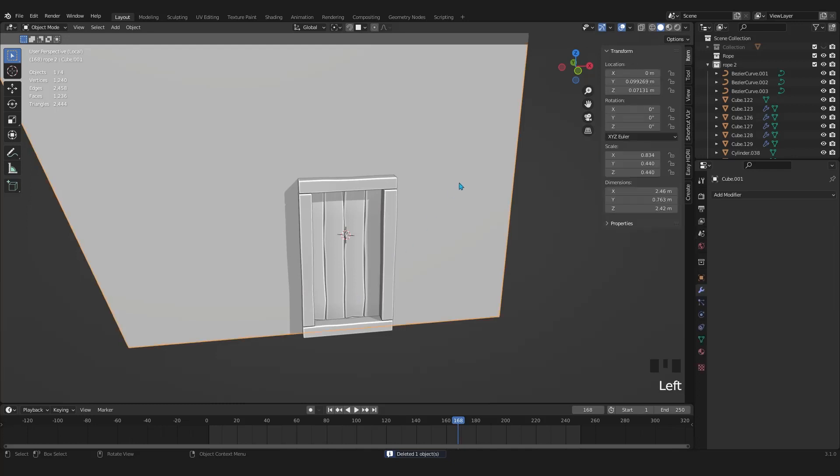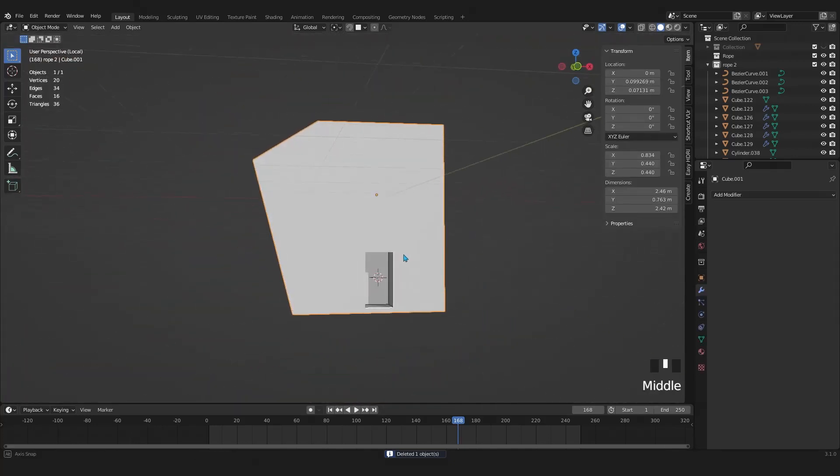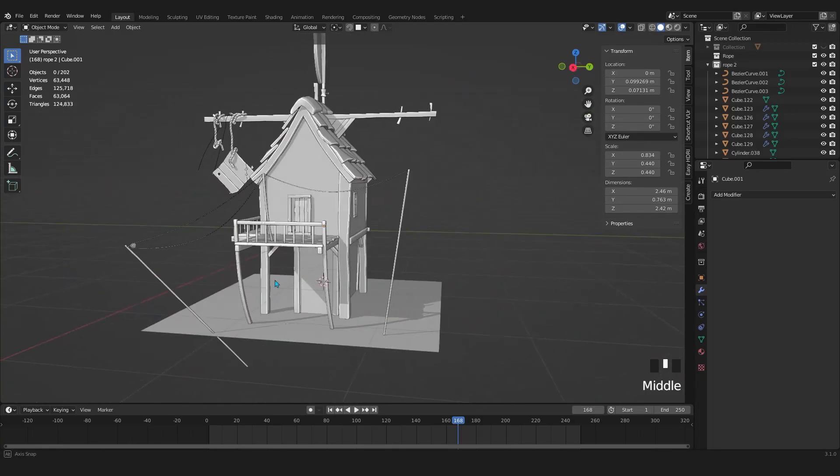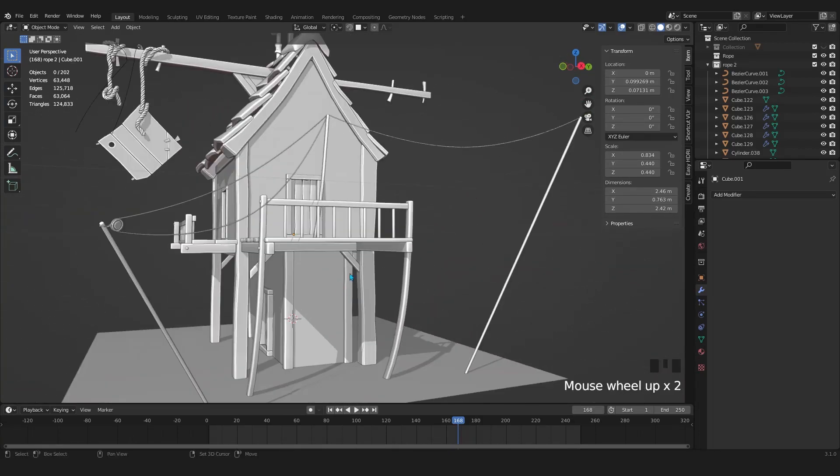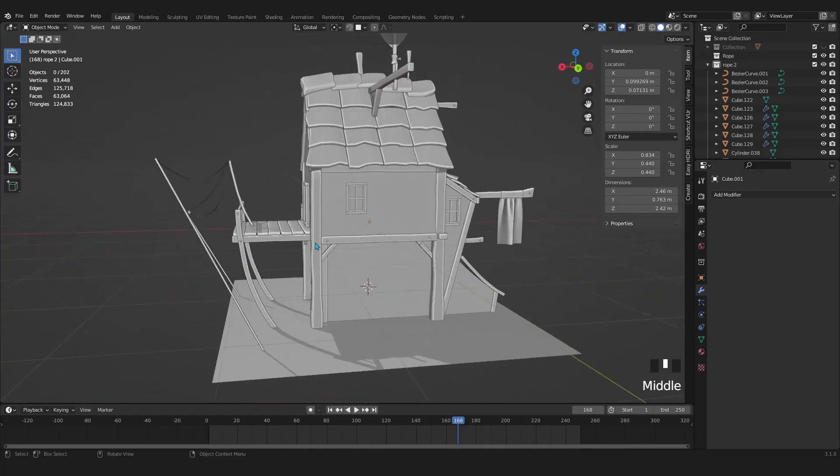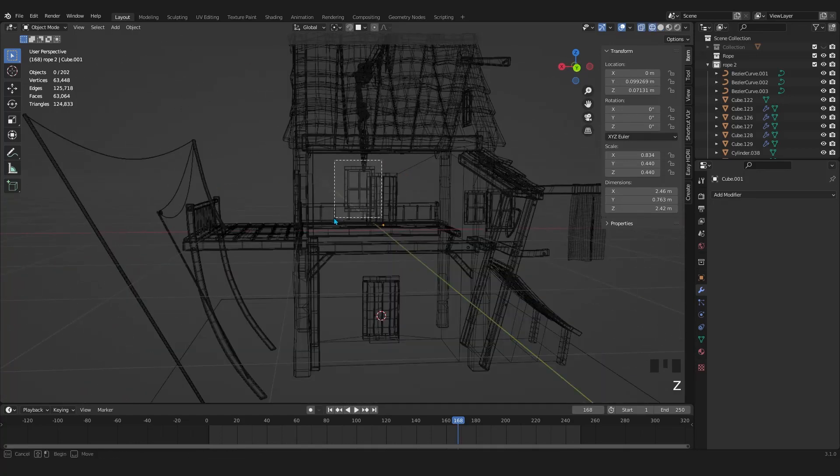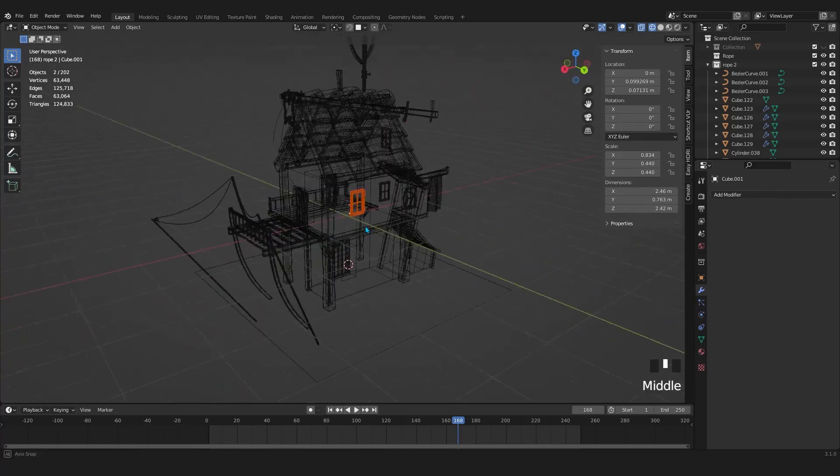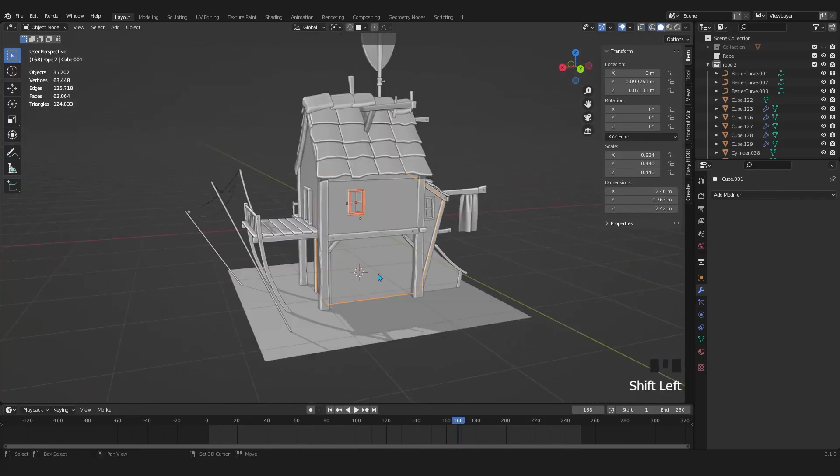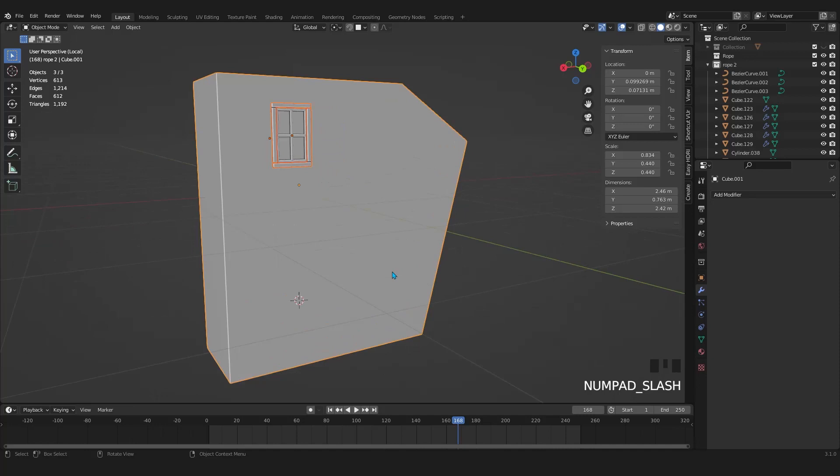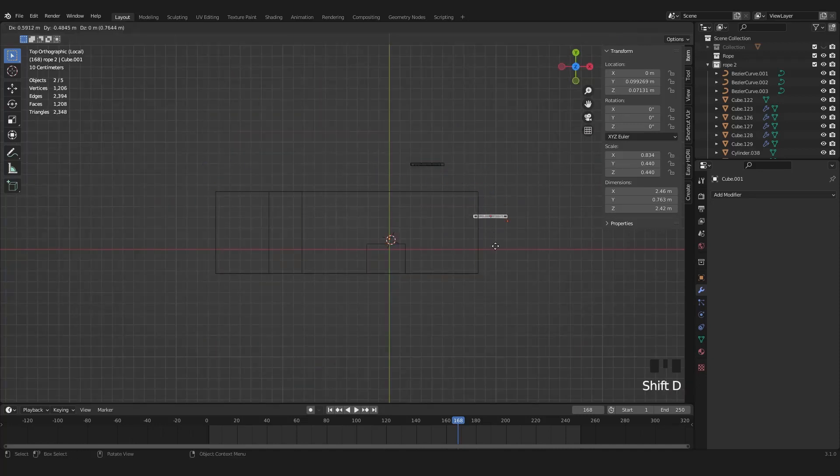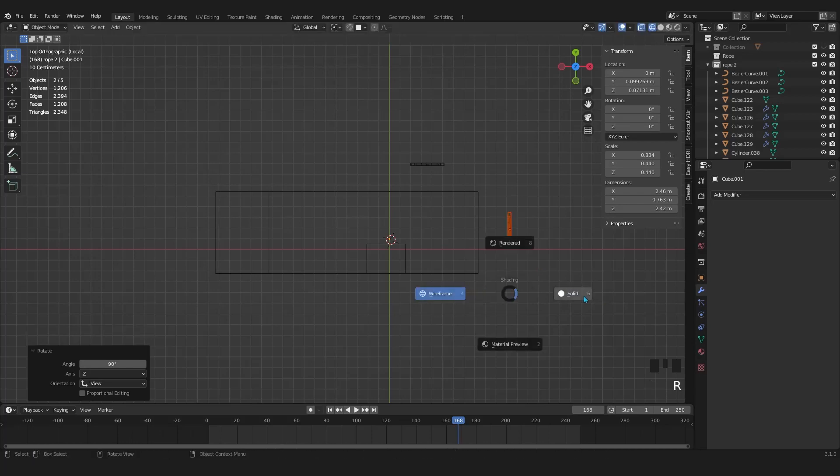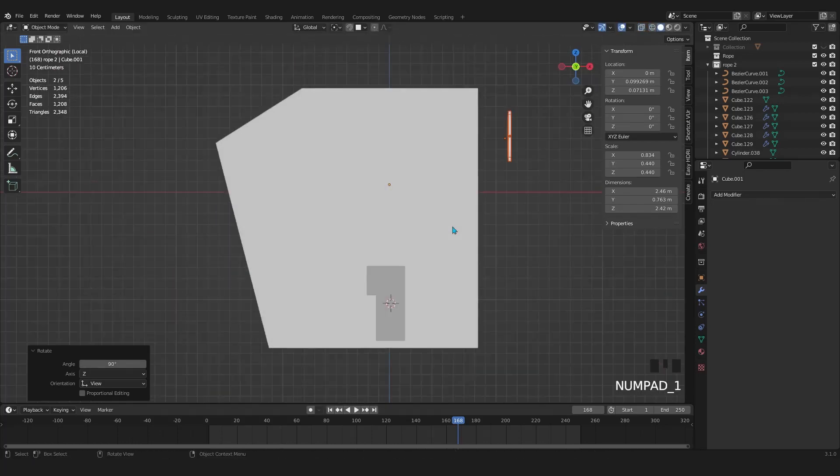If I select the lower house to solo it, you can see that we created a hole right at the bottom of this. Let's add a window on the back side with the same method. So select the window and the house. Make them solo. Duplicate the window and rotate it by 90 degrees. Then place it wherever you think it is needed.